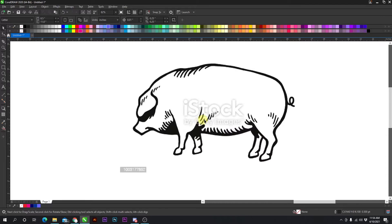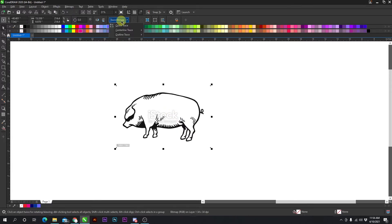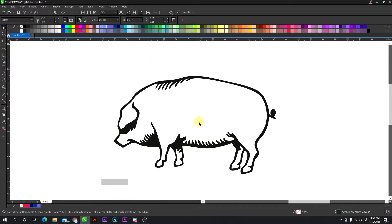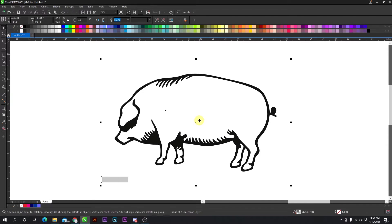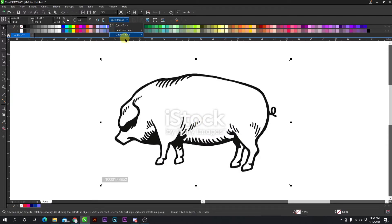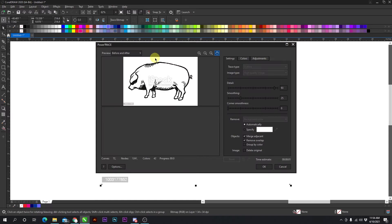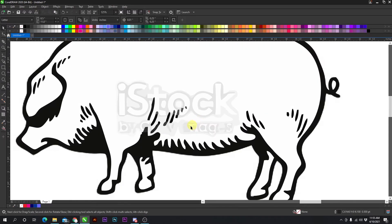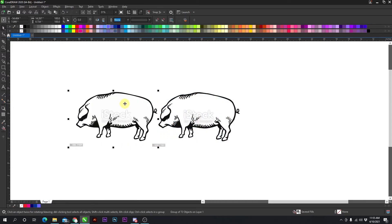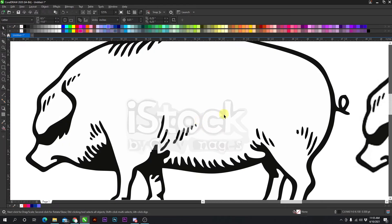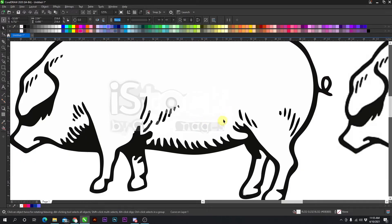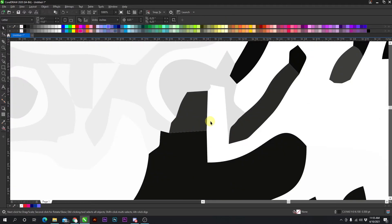For images that have a watermark over them like this one, you can quick trace it, and sometimes the watermark will go away. That does not always happen. So I'm going to show you a high-quality image trace so the watermark will still be there. Press OK — you have the watermark. All you do is ungroup it and go in and delete the watermark, just like that.